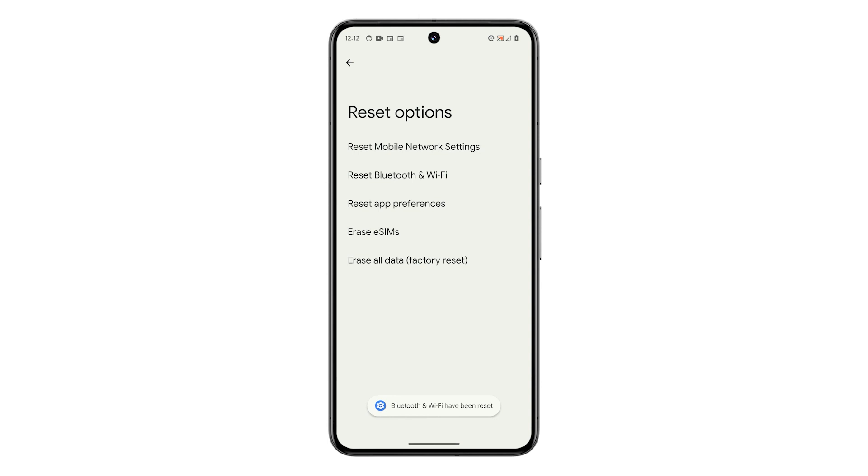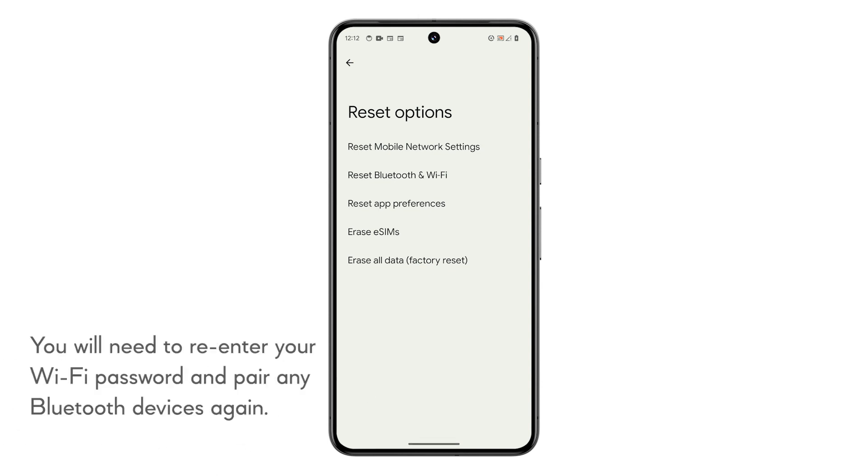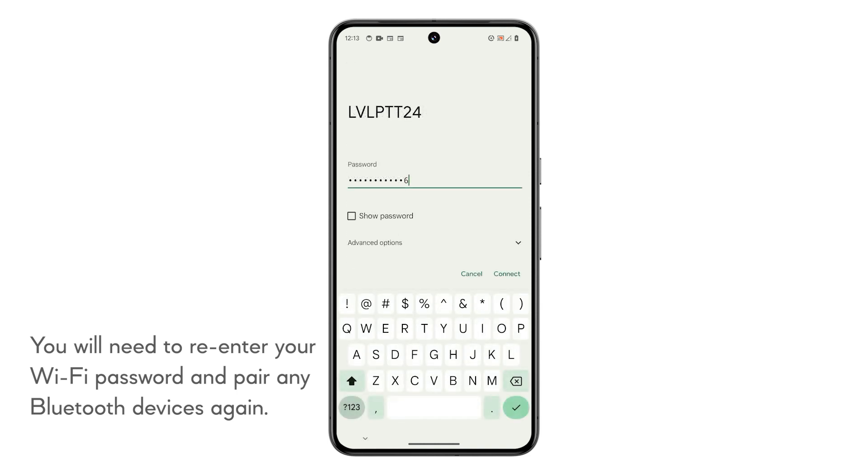Your phone's Bluetooth and Wi-Fi settings will now be reset to default. You will need to re-enter your Wi-Fi password and pair any Bluetooth devices again.